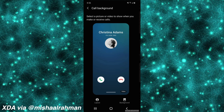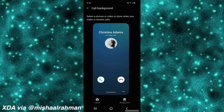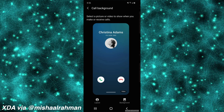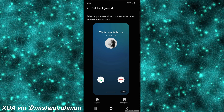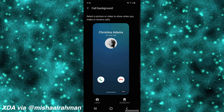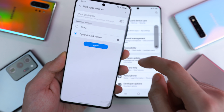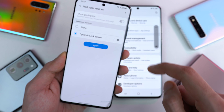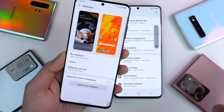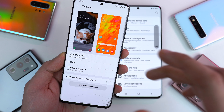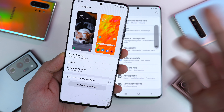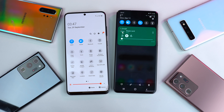Other interesting features include the ability to have a custom call background — you can set any image or wallpaper to it, which is pretty cool. There are also some new changes to the dynamic lock screen. Samsung has apparently added some new categories, so you'll have a much greater wallpaper variety than before.